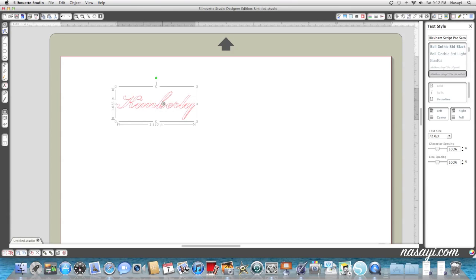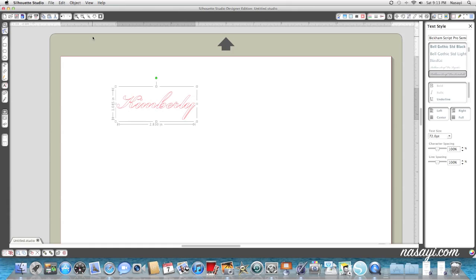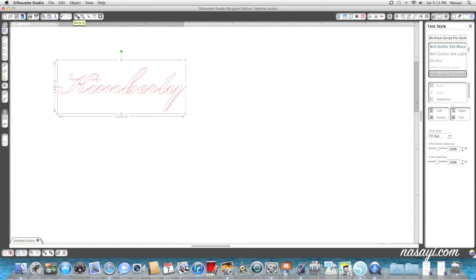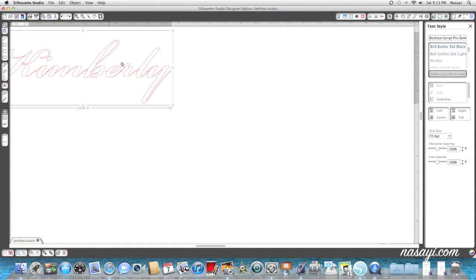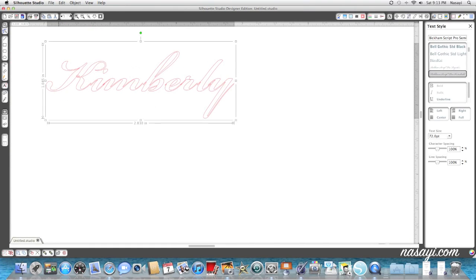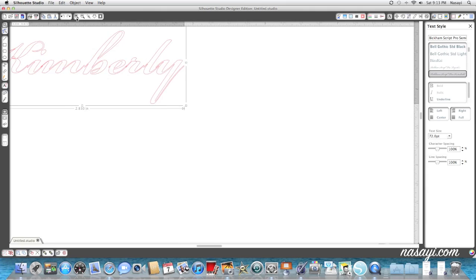Now if I click Kimberly on the screen, what you see is everything is connected together. But in order for me to manipulate each letter to connect them, I need to ungroup Kimberly into each individual letter. I'm going to zoom in so you can see that the name is actually not connected. It looks connected when I'm zoomed out.